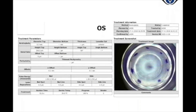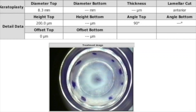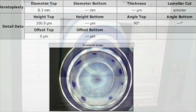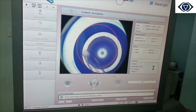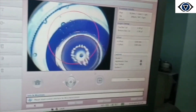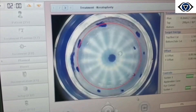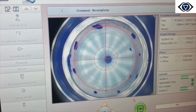Femtosecond laser planning was done to create a 200-micron, 8.3 mm diameter anterior stromal graft. The diameter was calculated after assessing the size of the cone, and thickness was based on the initial thickness of the recipient cornea. Donor graft was mounted on an artificial anterior chamber, epithelium was removed using alcohol, and limbus was marked with gentian violet dye before creation of the Bowman Stromal Inlay using femtosecond laser.